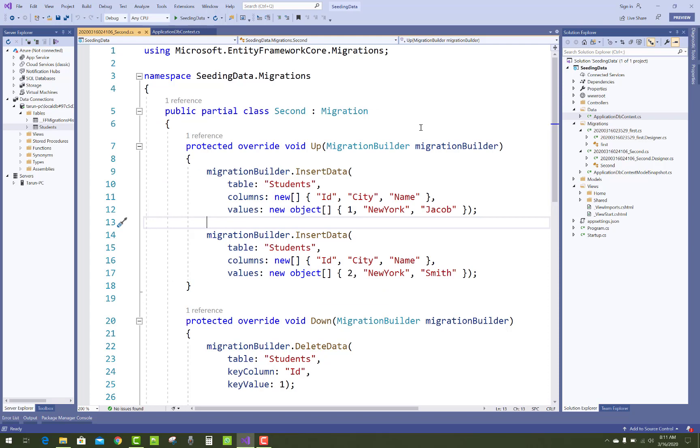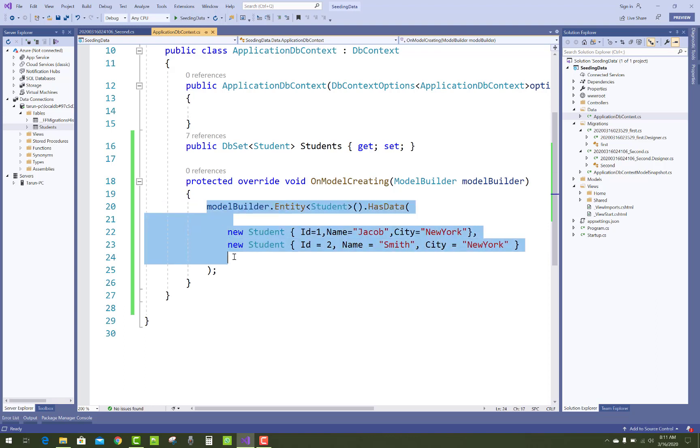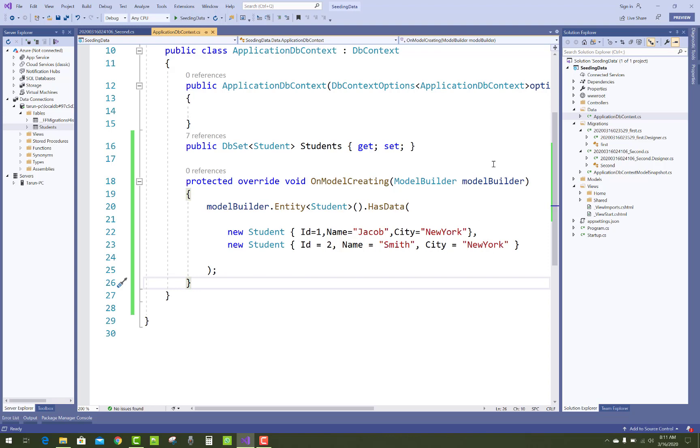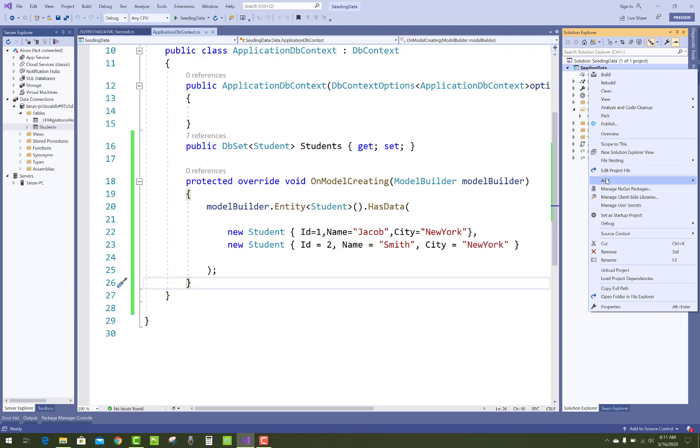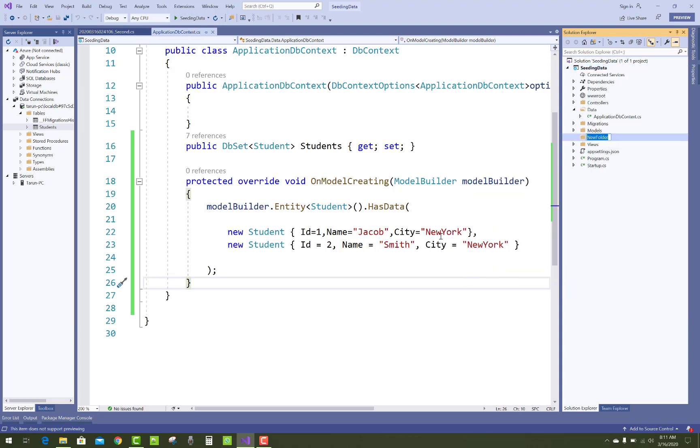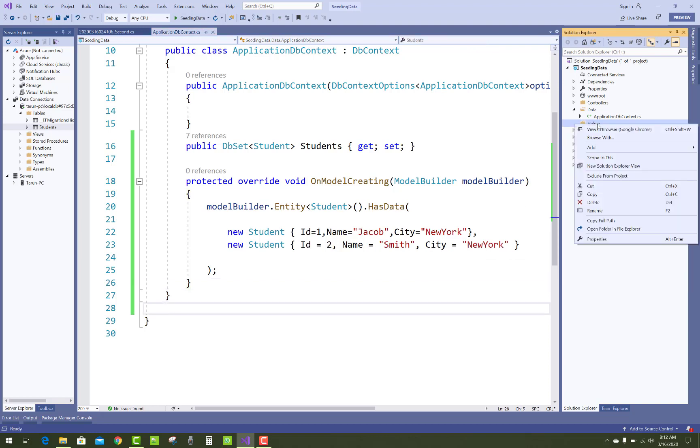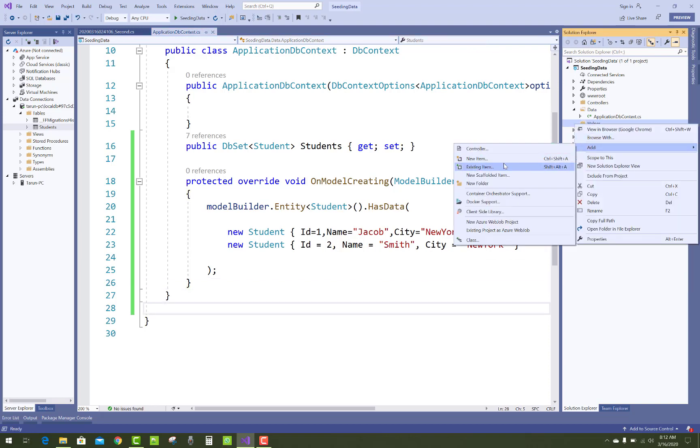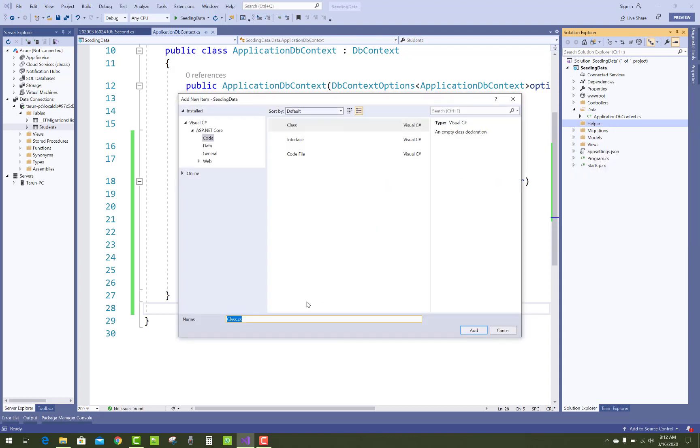If you have a bulk of data, you can make an extension method for the ModelBuilder class. Just add a new folder inside your project like helper function, helper folder. Inside the helper folder, add a new class that is StudentSeedingData.